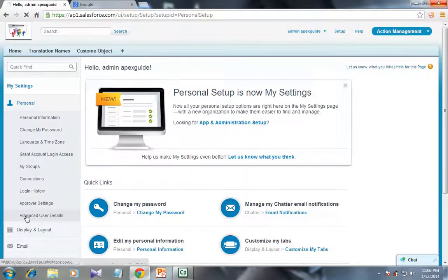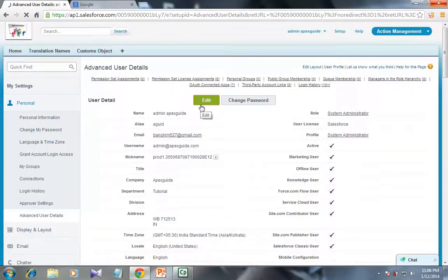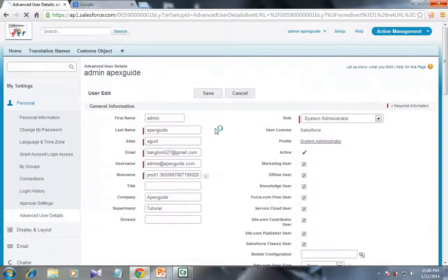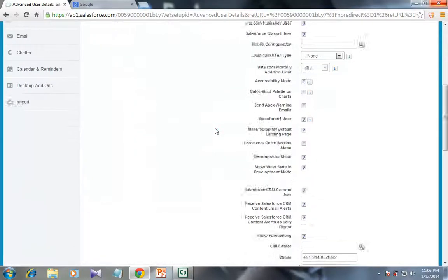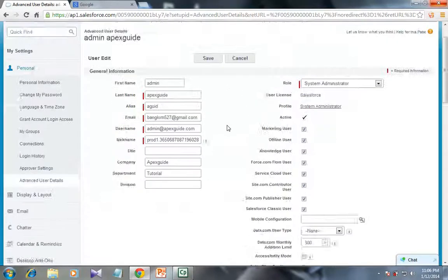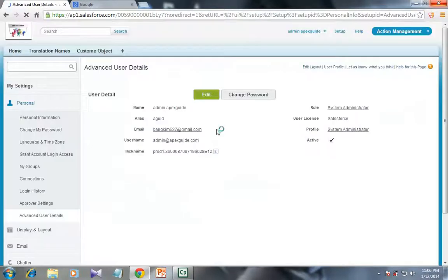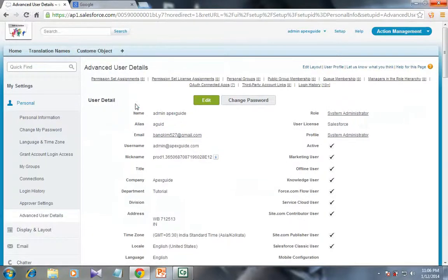You have to click on Advanced User Detail and then click on the Edit button. You will have all the configuration for this user. Navigate downwards and click on the Development Mode checkbox to enable it, or uncheck it to disable the development mode for Apex coding. Then click on the Save button. Your development mode will be enabled.